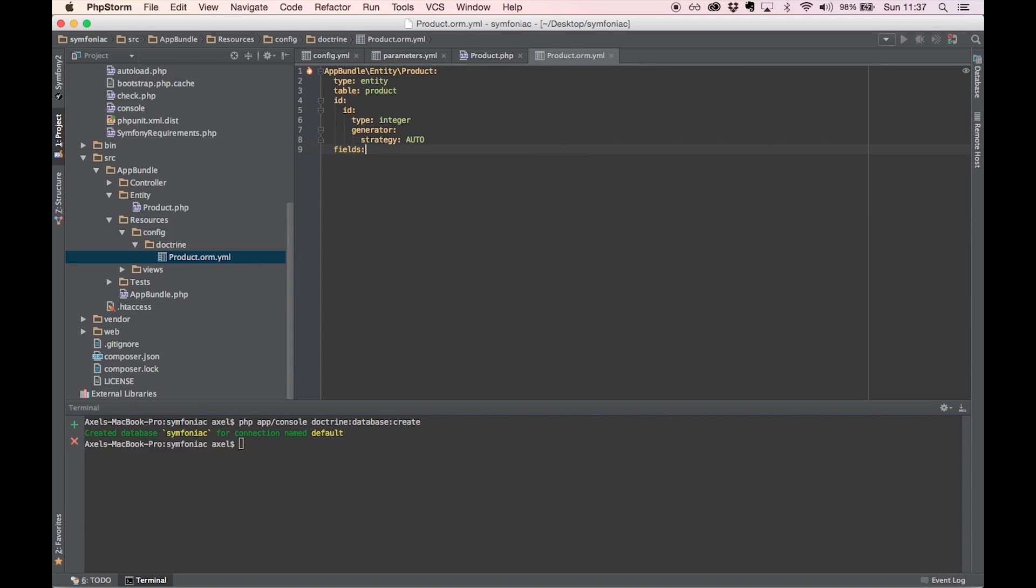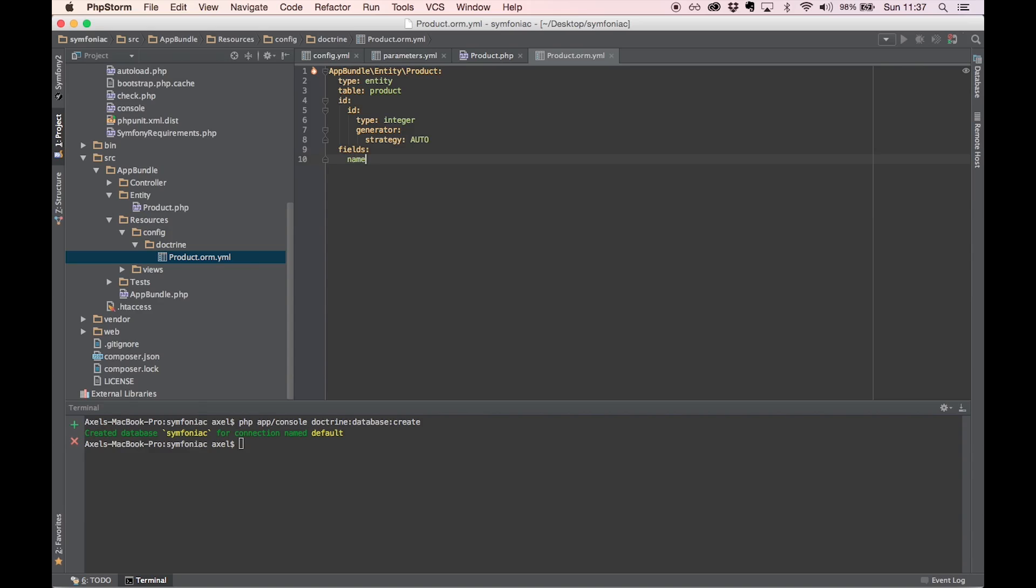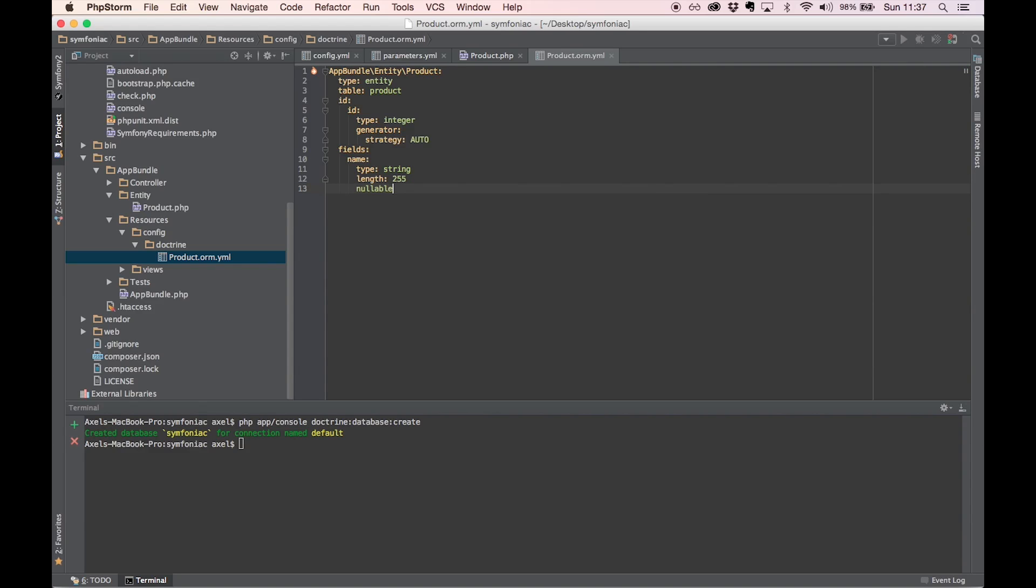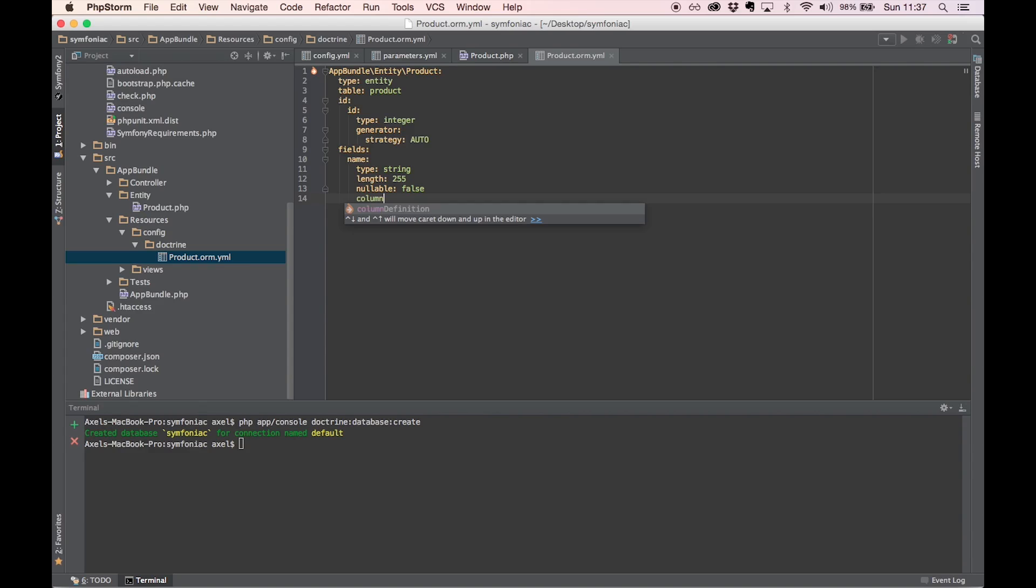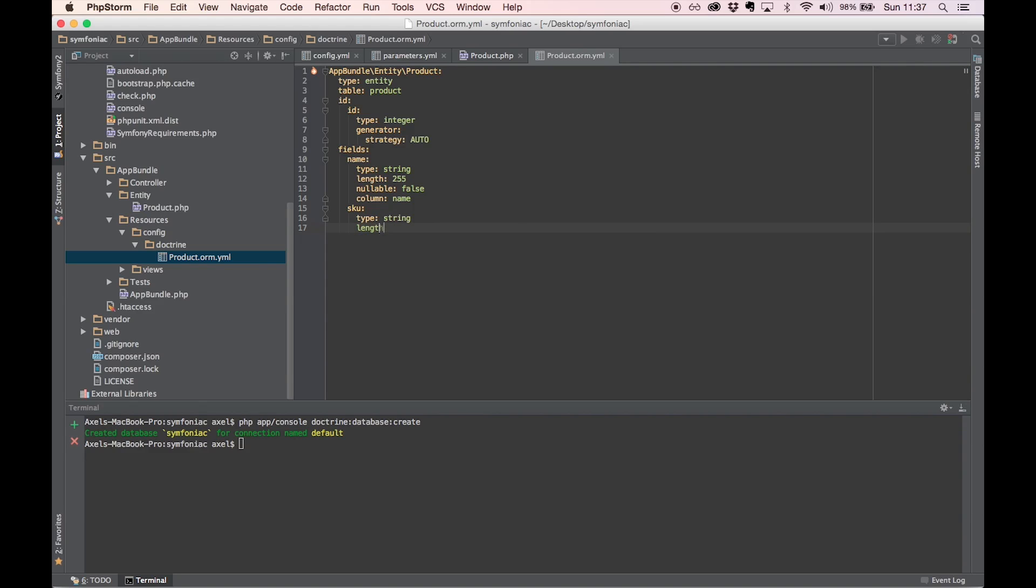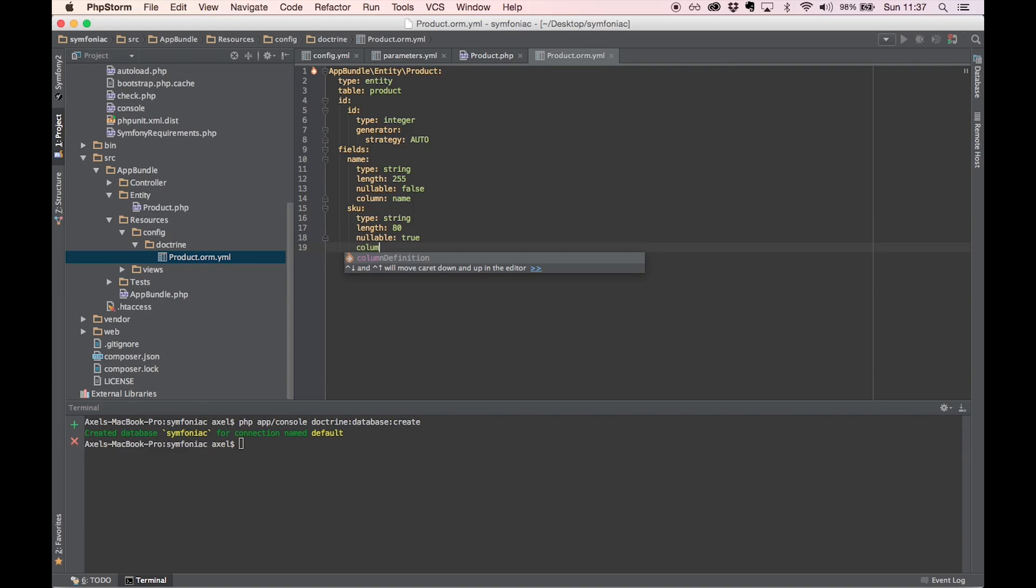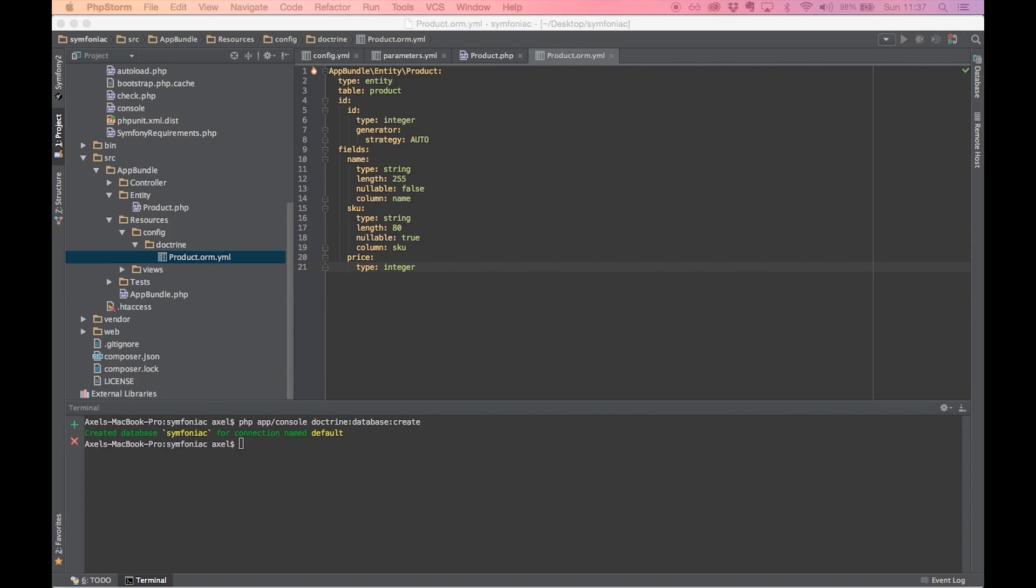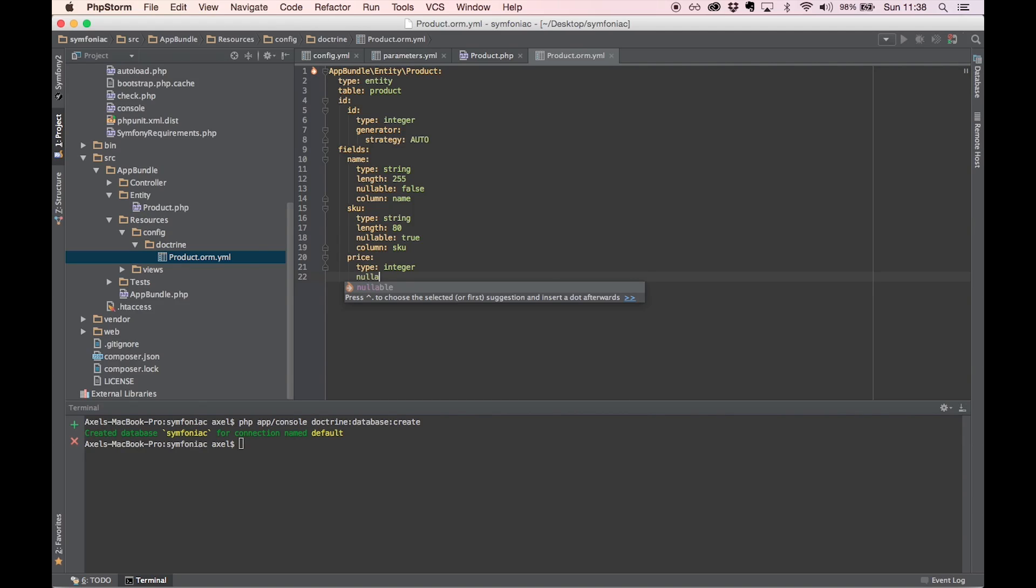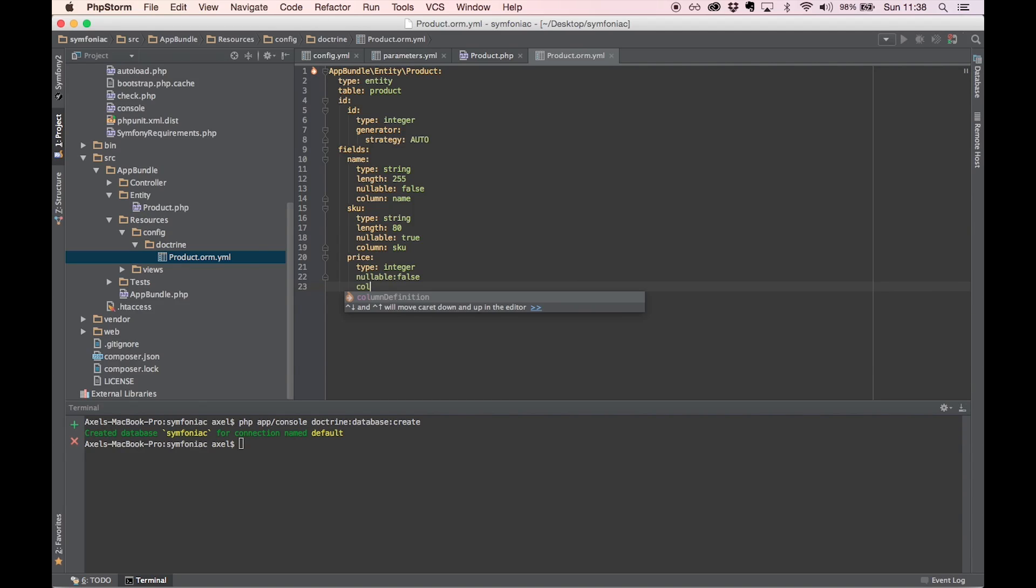Let's add the rest of our fields. This is going to be of type string, length let's say 255, nullable is false. We need a name. Column name. We need our SKU, which is also a string. Let's make this a little bit shorter. Nullable is true. Column SKU. And our price, which is an integer. Nullable is false. Column is price.